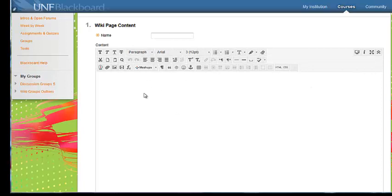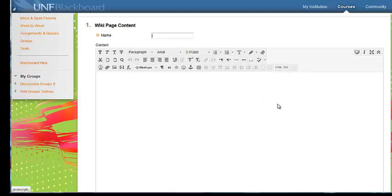So you can type in there. If you want to, you can use the HTML button and do it in code. So if you're inclined, great. If not, that's totally fine. Just type in here, add images, whatever. It's really simple to use.